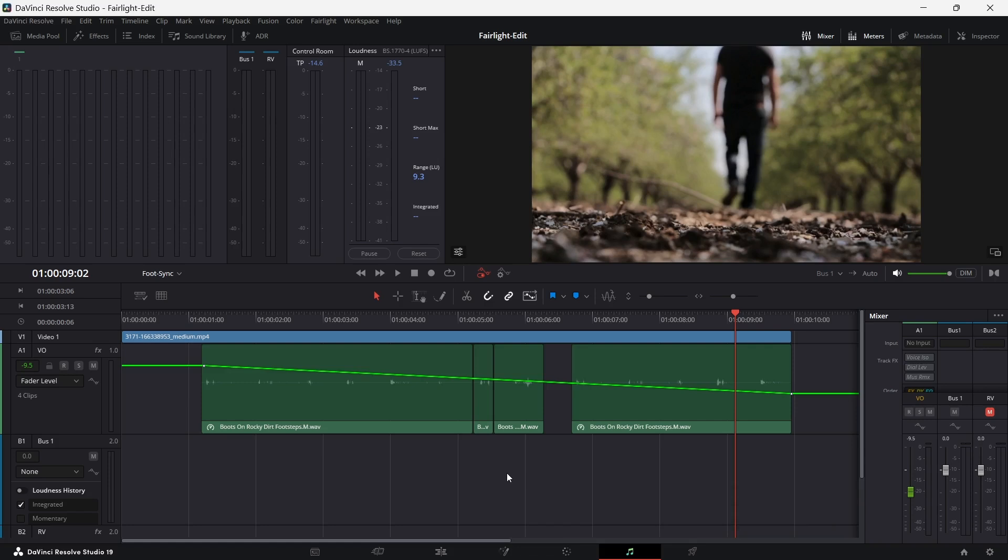I could optimize it a little bit more and this can be done with the automation in Fairlight. Of course, in our comprehensive Fairlight tutorial, we will show you a lot more things you can do with automation and how to work with automation. But for this video, I want to leave it with that regarding the fader level.